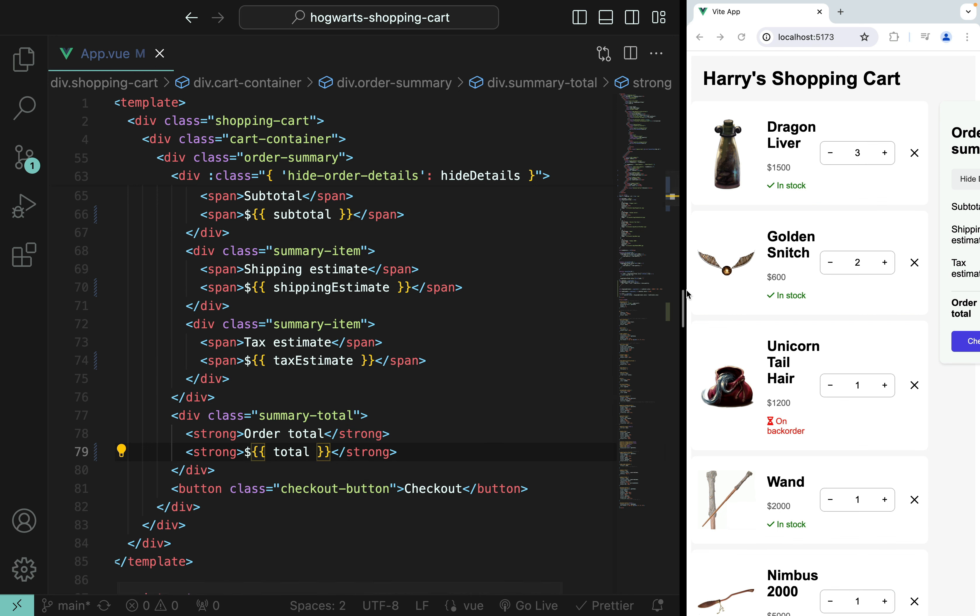Let me push this branch to GitHub. In the next video, let's talk about Vue watchers. See you there!